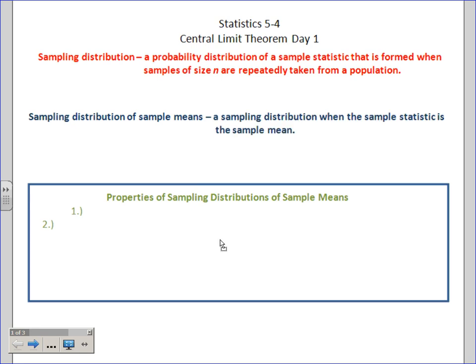So a sampling distribution of sample means is a sampling distribution where the sample statistic is the sample mean. You could just draw an arrow and note that the sample statistic is the mean — that's really what it boils down to, and it's the most commonly used.